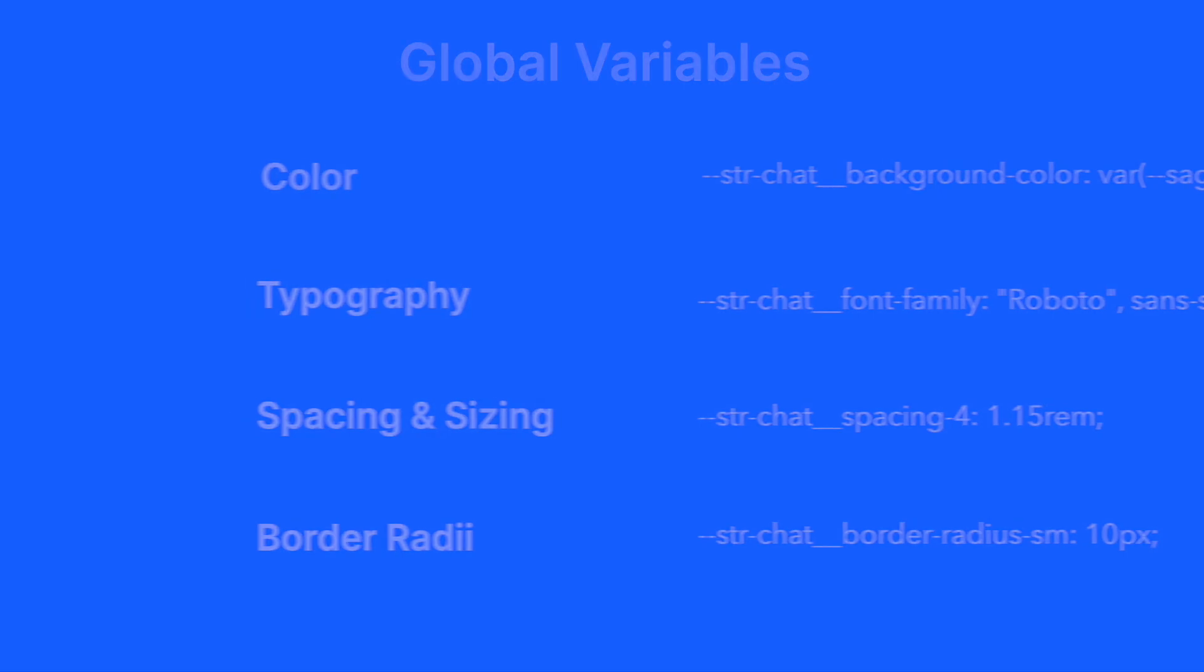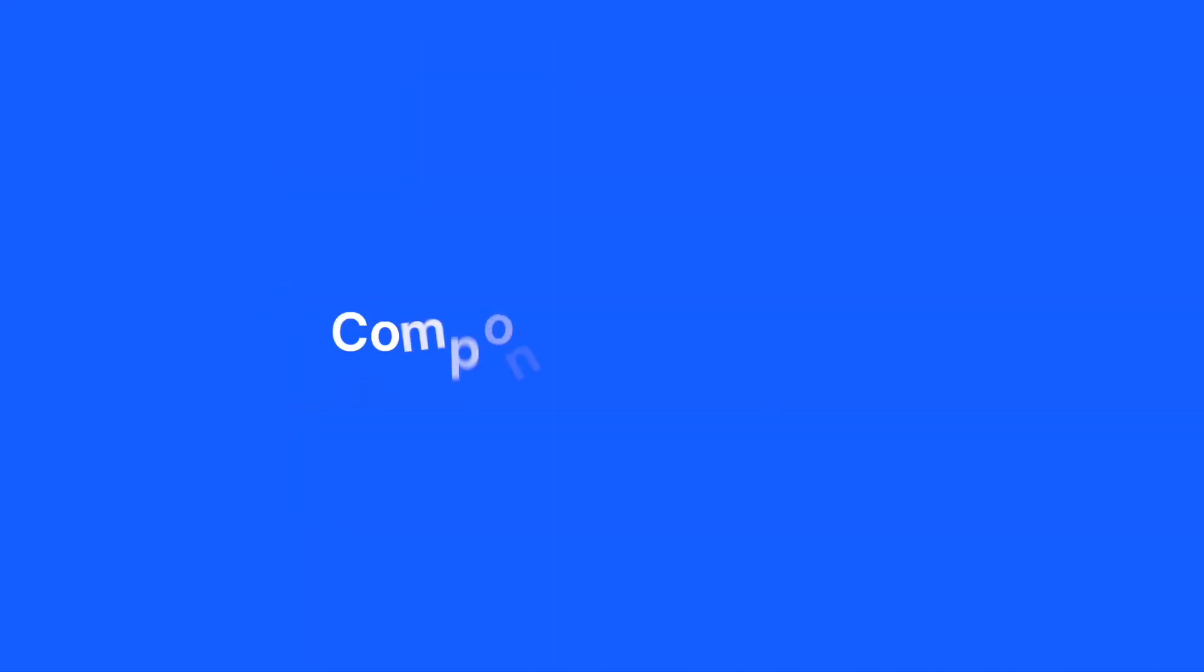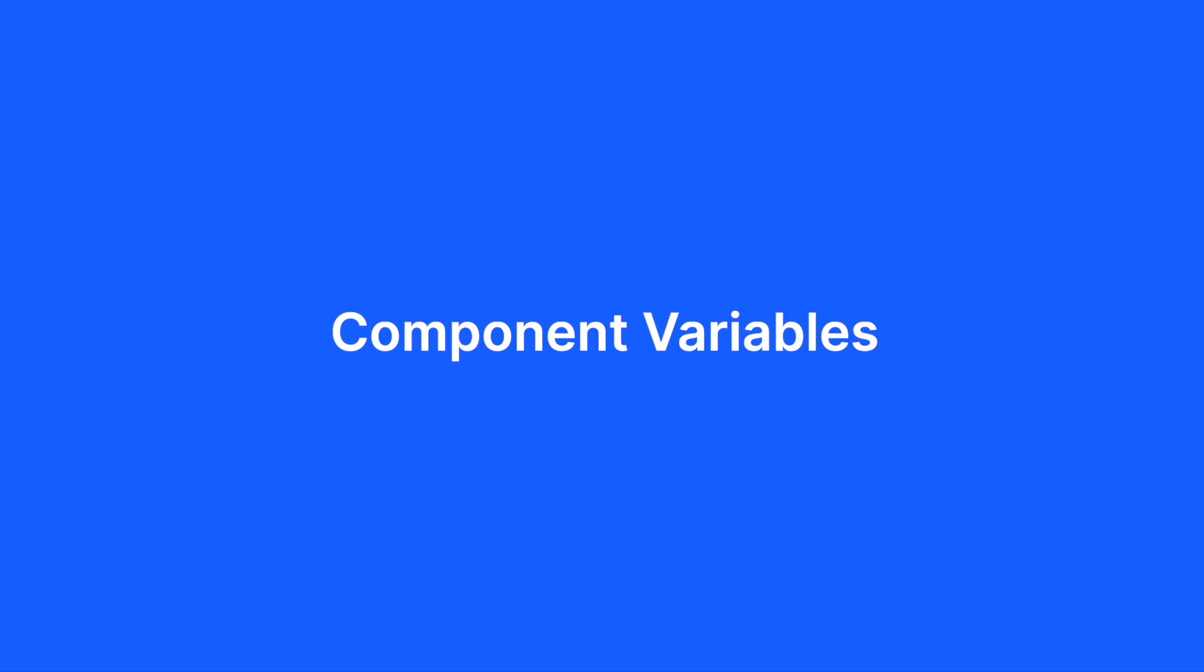When you need to have more fine-grained control over parts of the chat application, that's when the component variables can help.